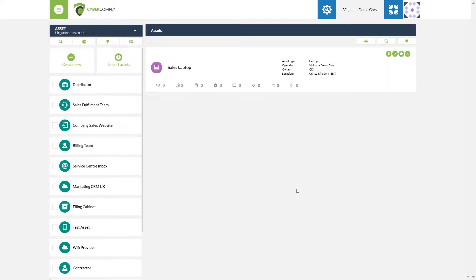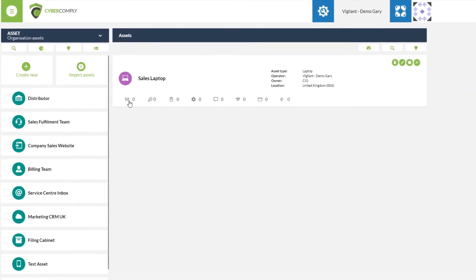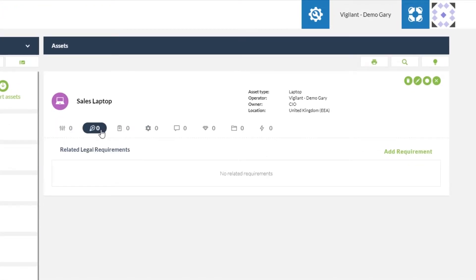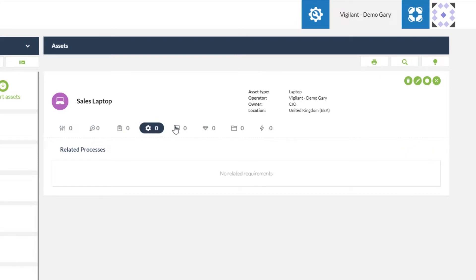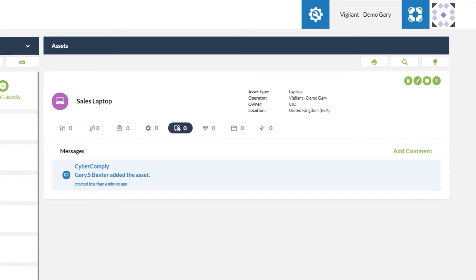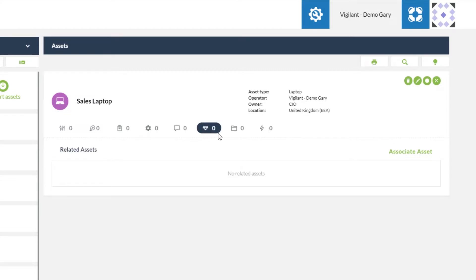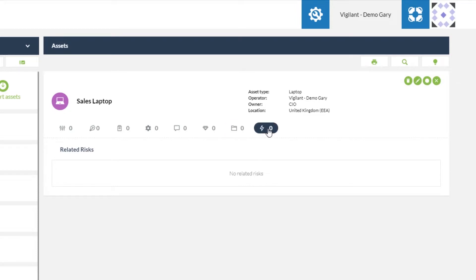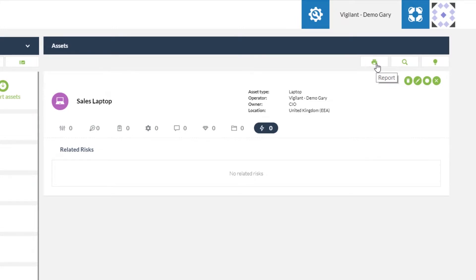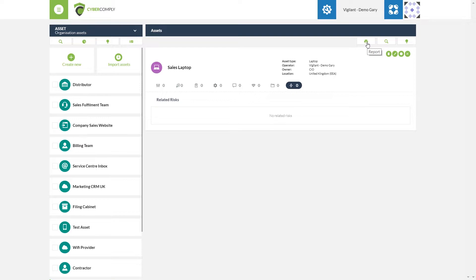The asset is now available to either work through on an asset-based risk assessment or to populate with additional controls, legal requirements, associated tasks, related processes, audit trails, related assets, any records currently stored within the asset, and lastly a related risk. From this screen we can choose to edit at a later stage or we can run interim reports simply to show information on the asset itself.